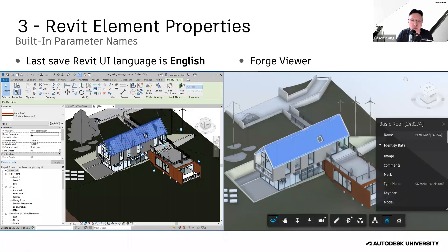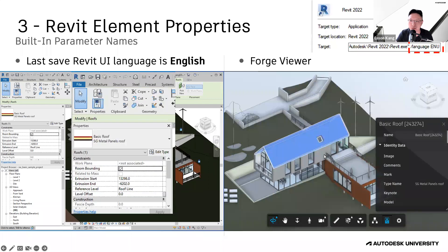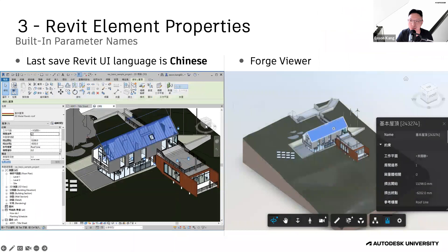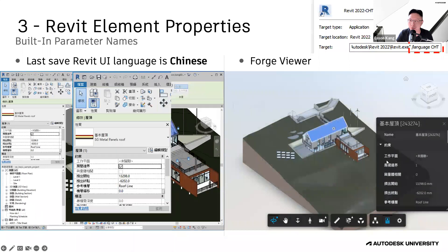Next, about Revit properties. We can use the Revit display language to see the difference in property names. If we use English and save the file, the property names in Forge Viewer will appear in English. If we change it to Chinese, the property names in Forge Viewer will also become Chinese. Please note this only affects Revit built-in property names — custom property names will not be changed.